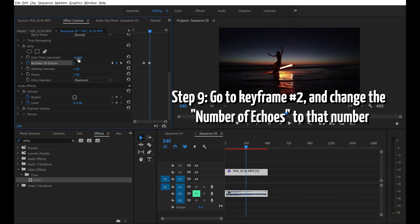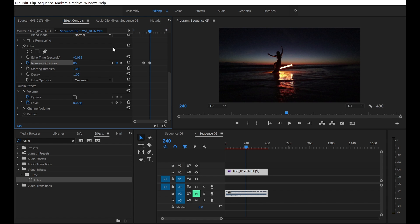Step 9, go to keyframe number 2 and change the number of echoes to that number. Step 10, render your video.